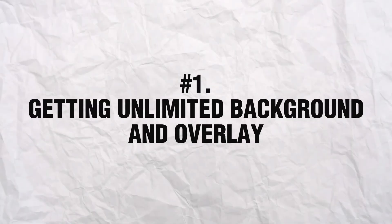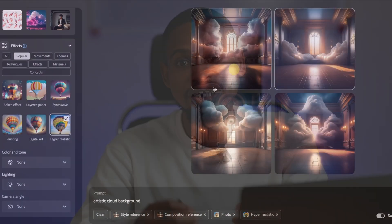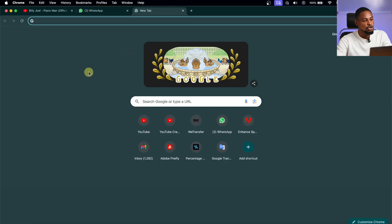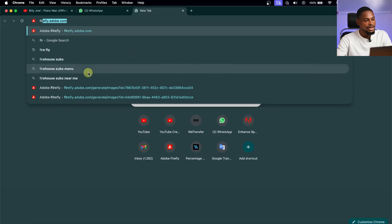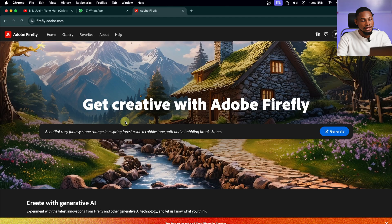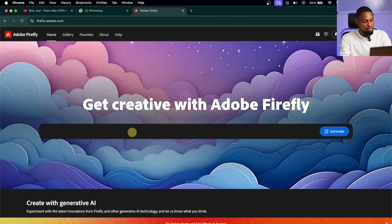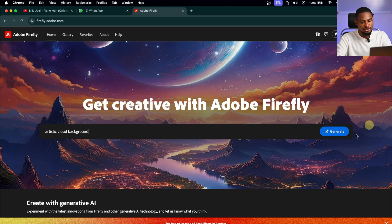Number one: getting unlimited backgrounds and overlays. With the help of AI, it's easier to get realistic overlays and apply them to an image. Just come to your browser and go to firefly.adobe.com and click OK. From here, all you have to do is click on this box and type in what you want. I'm going to type 'artistic cloud background' and hit generate.